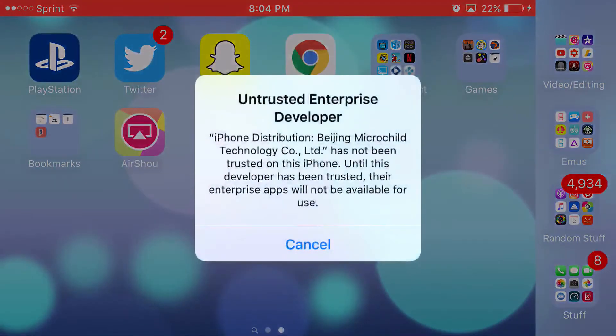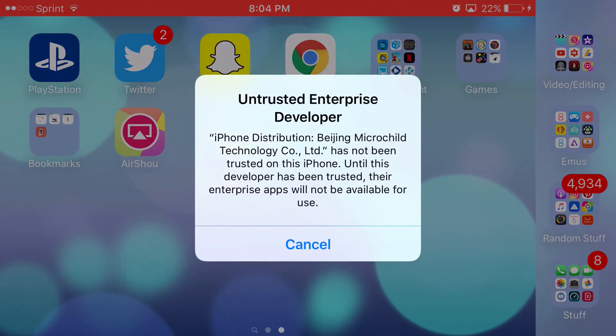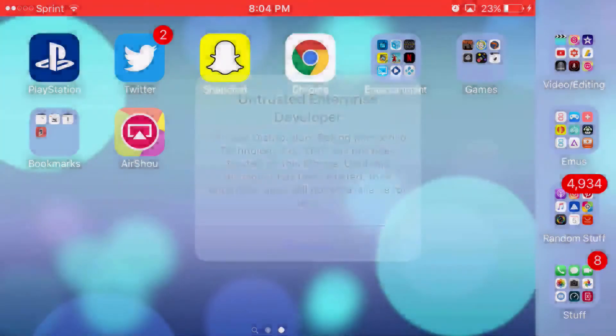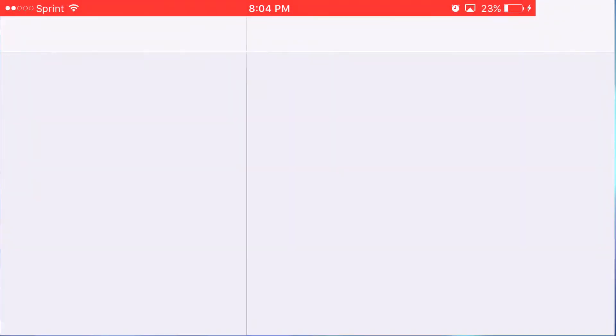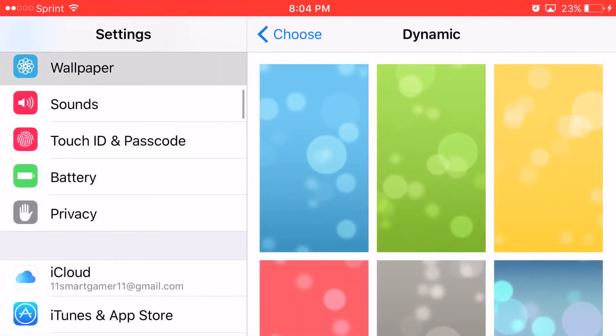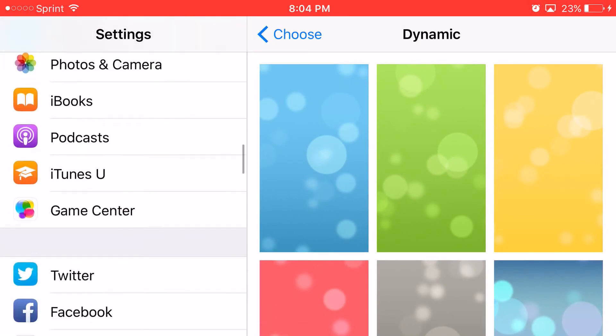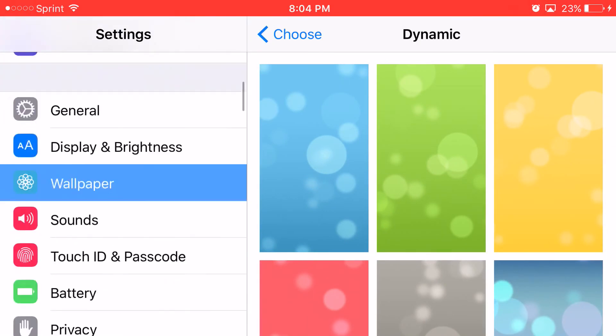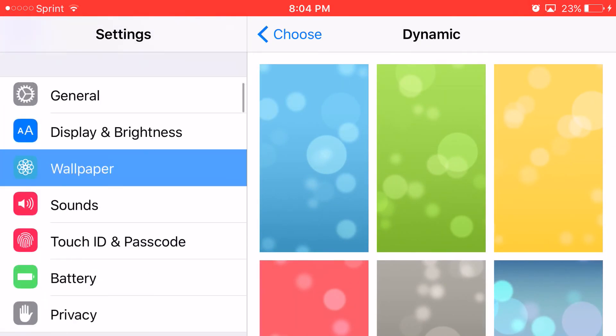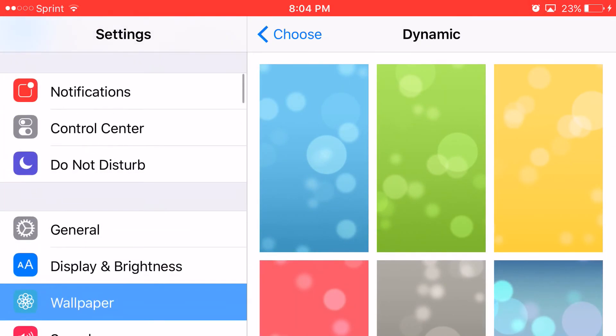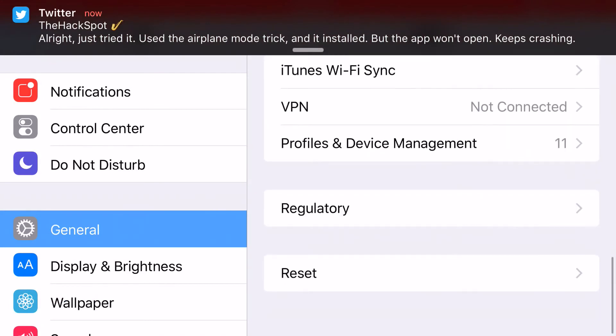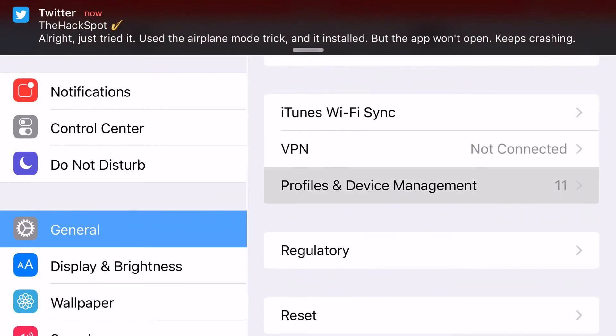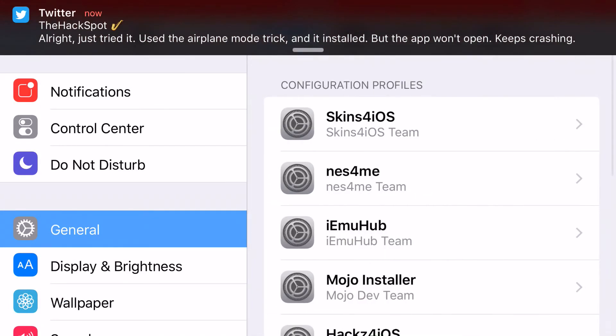But when you click on it, it's going to say Untrusted Enterprise Developer. Go ahead and click Cancel. Head on over to Settings, and from Settings, you want to actually go from Settings all the way down to General. Settings, General. Scroll down all the way until you can find Profiles, Device Management.